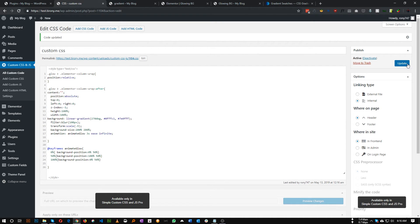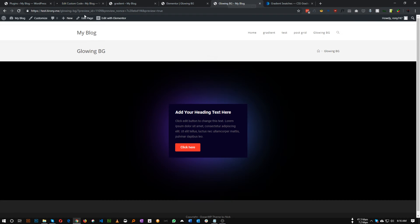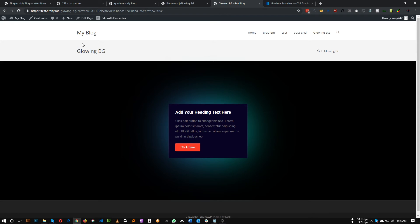Nothing is happening because I wrote 'keyframe' instead of 'keyframes' — that was my mistake, sorry. Now if we refresh, as you can see our background is animating and changing color.